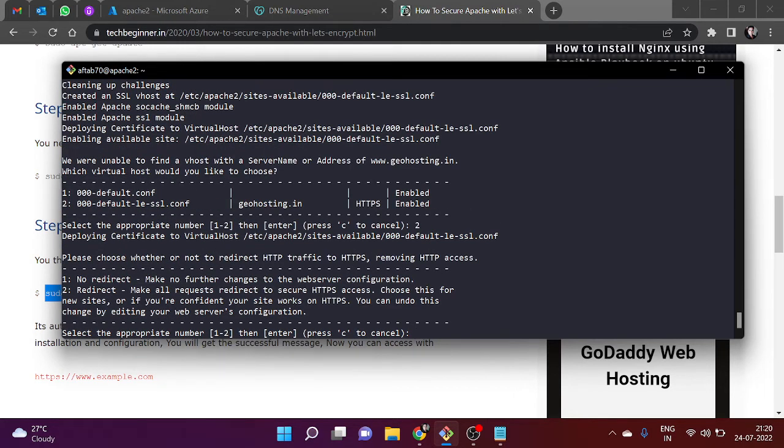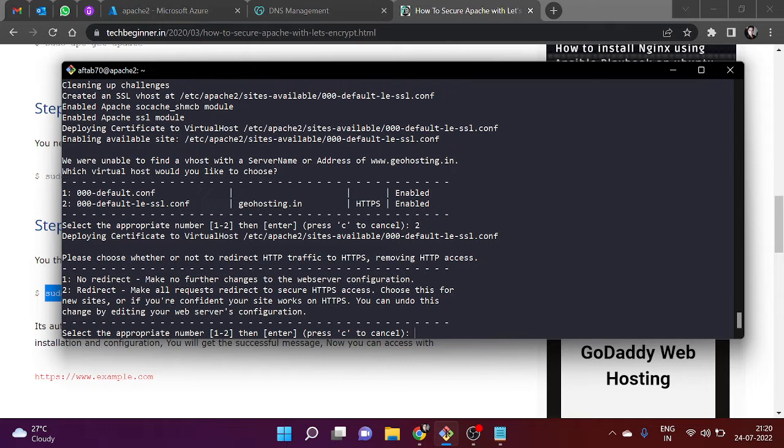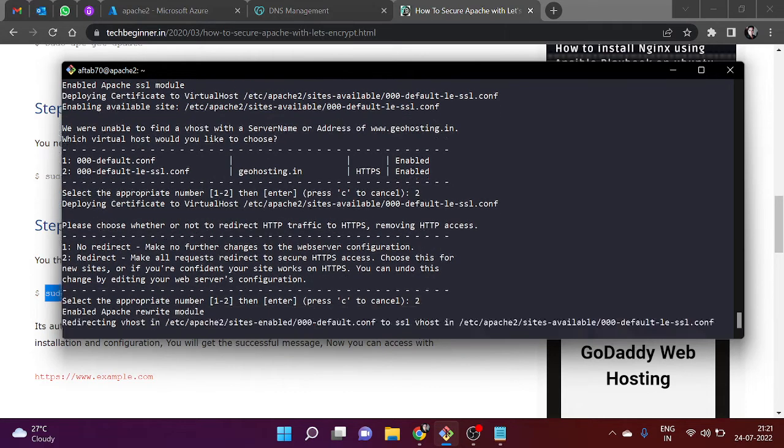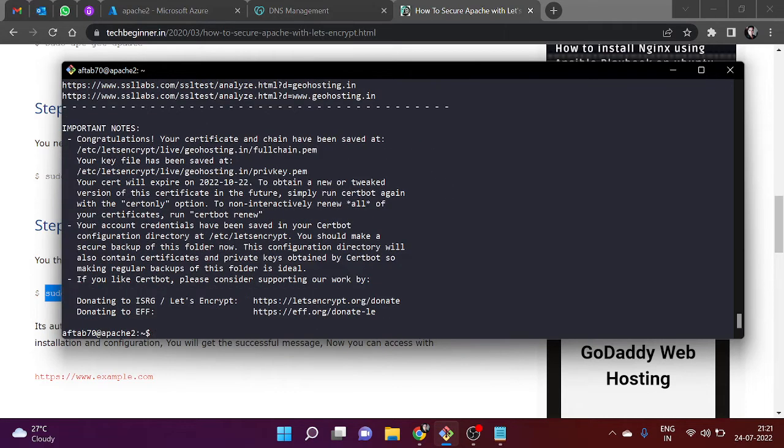I want to redirect any traffic which comes on HTTP protocol, so I am going to put 2. It will automatically redirect all the traffic to HTTPS protocol.